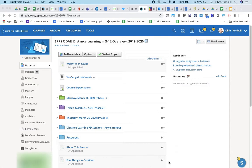Sometimes it's helpful in Schoology for a teacher to be able to see exactly what a student is seeing, in case there's ever a question about whether or not materials are available to a student.